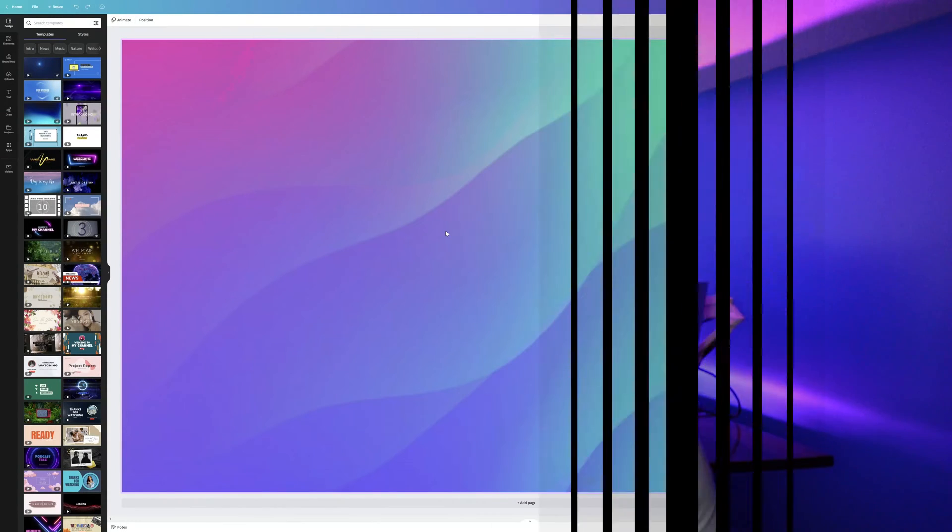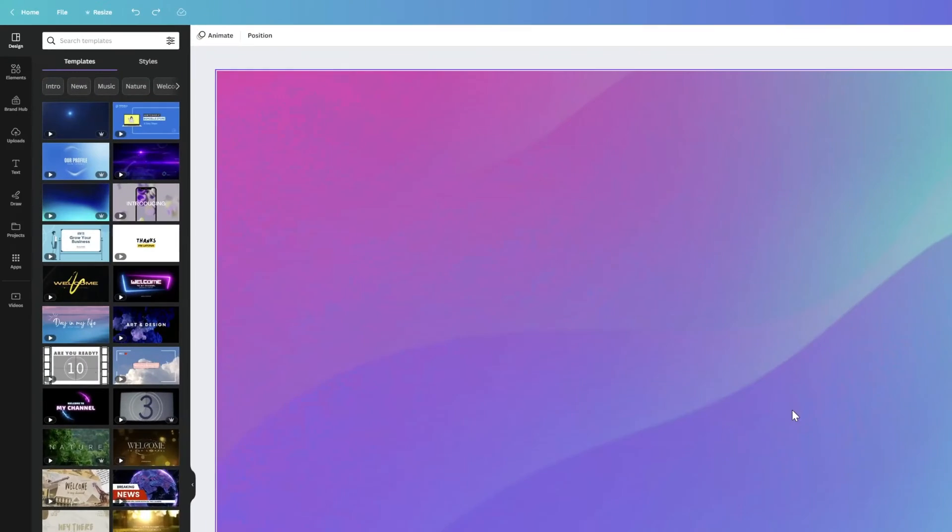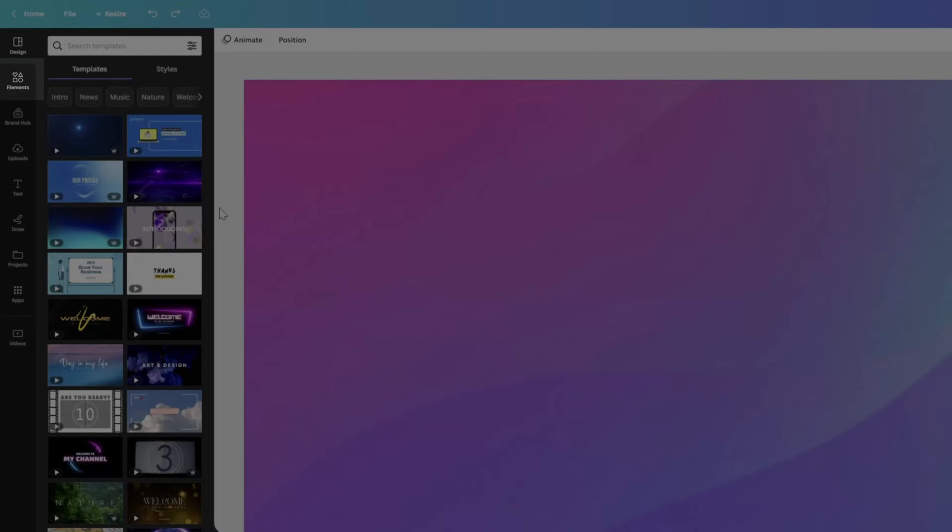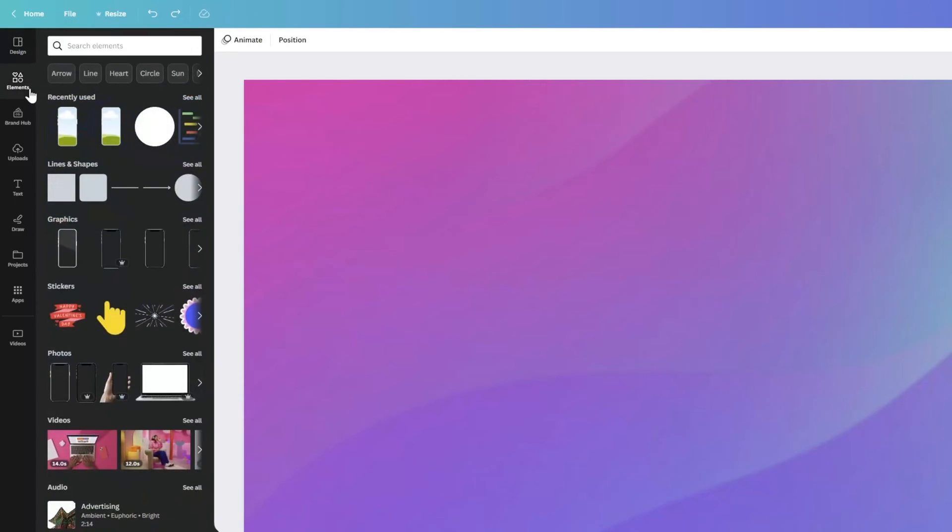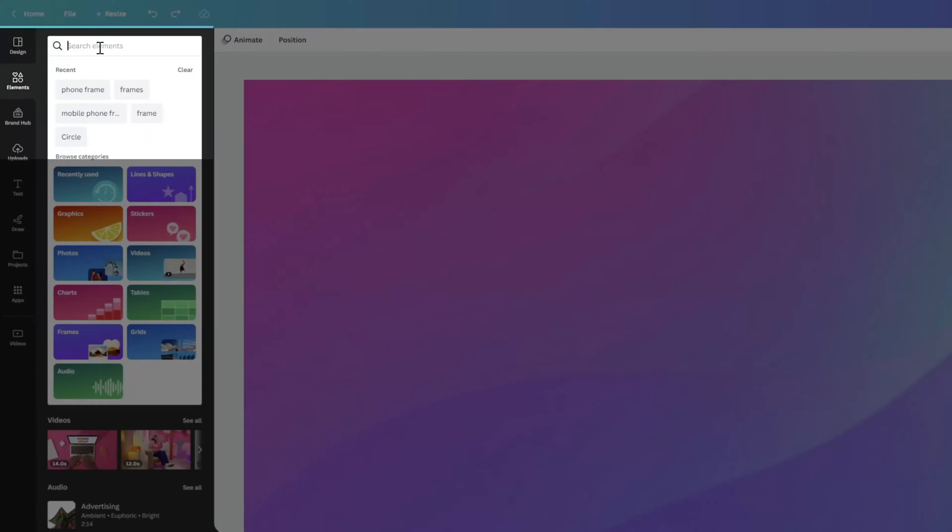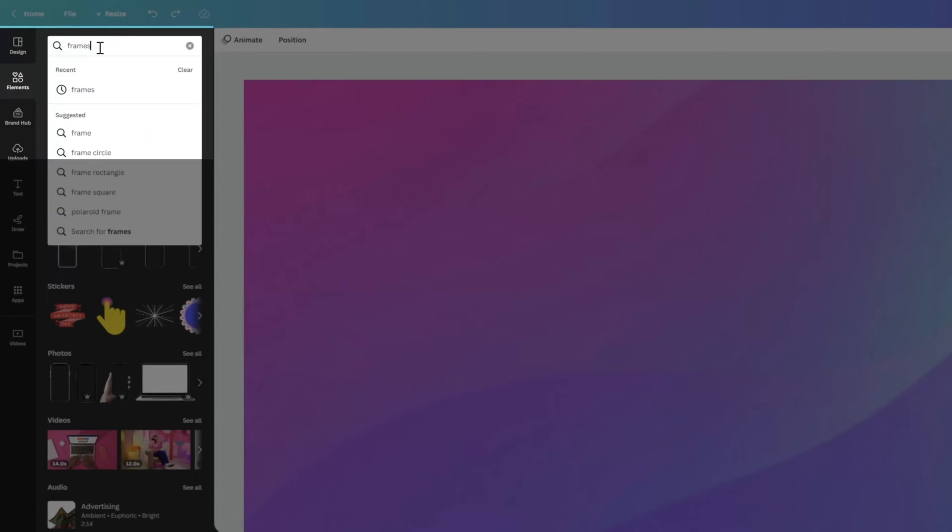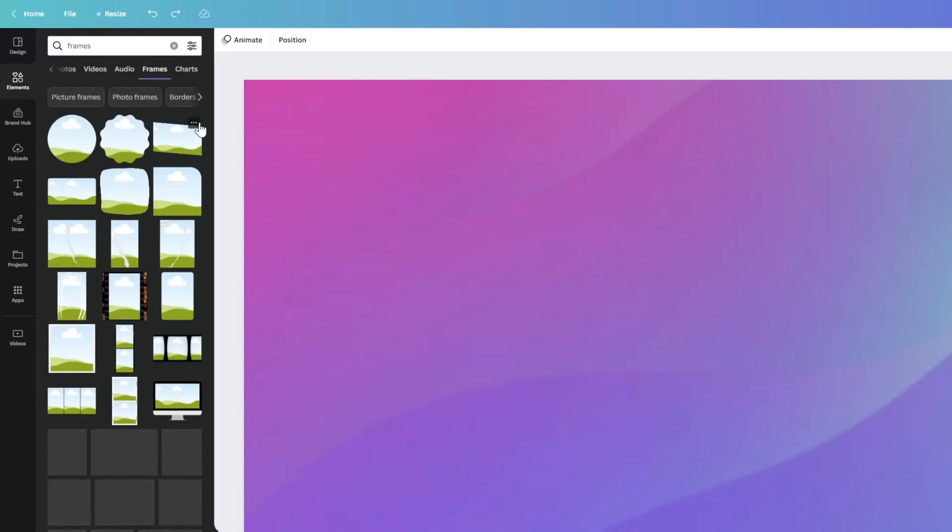Let's go ahead and get started. Now to add a mobile phone frame to Canva, the first thing that you want to do is click on Elements in the sidebar, and next you want to search for Frames. You're going to see here that Frames have an entire category in Elements in Canva, so you want to click on See All.